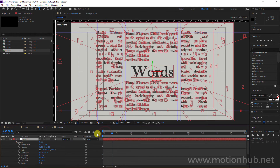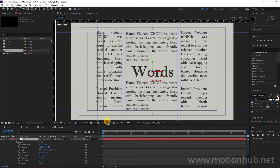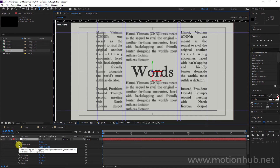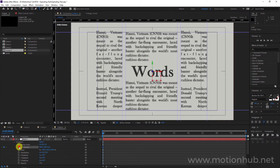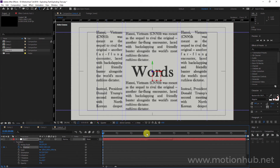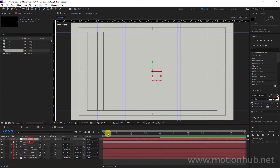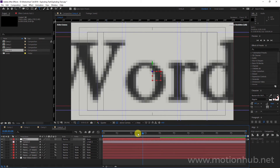I will go to the beginning of the timeline, change to quarter mode, and set a keyframe in the Position. Then let's go to 4 seconds and change the camera Z position to 1500. Let's see our animation.